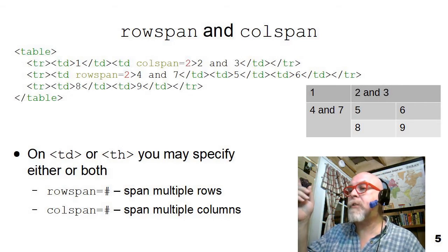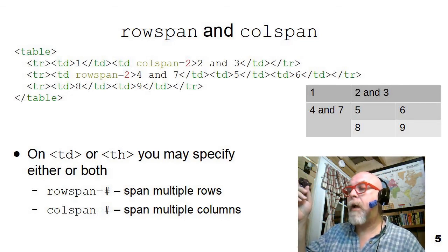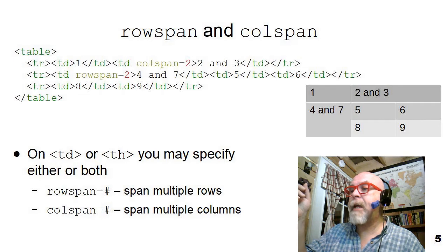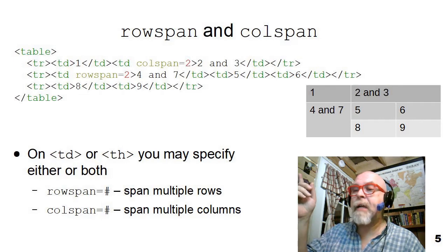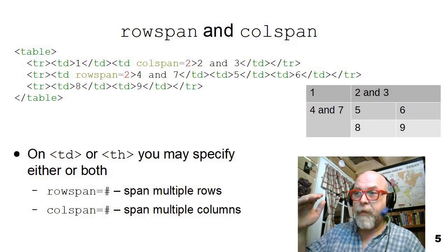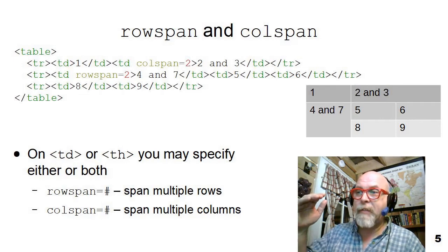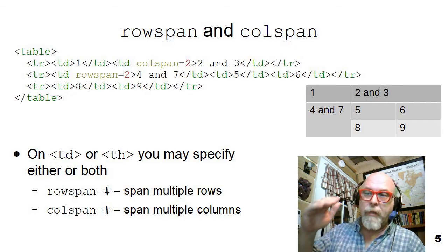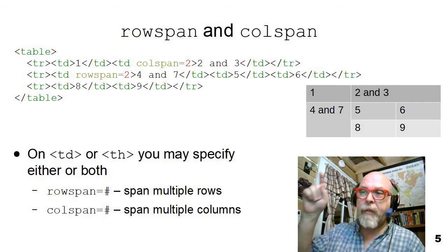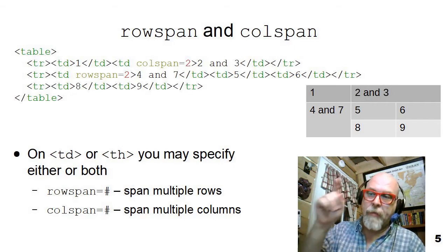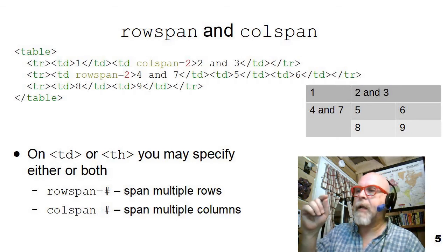Then notice on the next row, I have a table data that spans two rows that says four and seven, because that's cells four and seven on the table if you count one, two, three, four, five, six, seven, eight, nine.